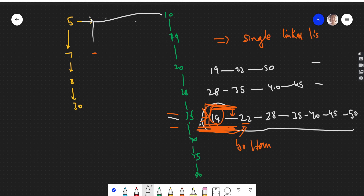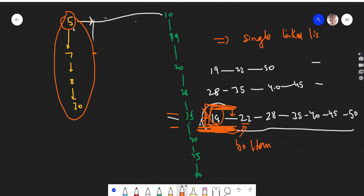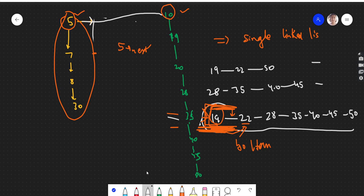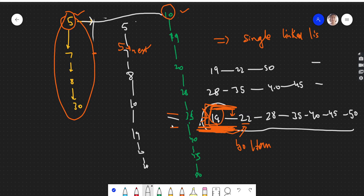After that merge, ten is connected to five's next. Then finally we merge five's sub list (whose next is ten) with five itself, and we get the final merged linked list: 5, 7, 8, 10, 19, 20, 28, 30, 35, 40, and so on. This is how we approach the problem.